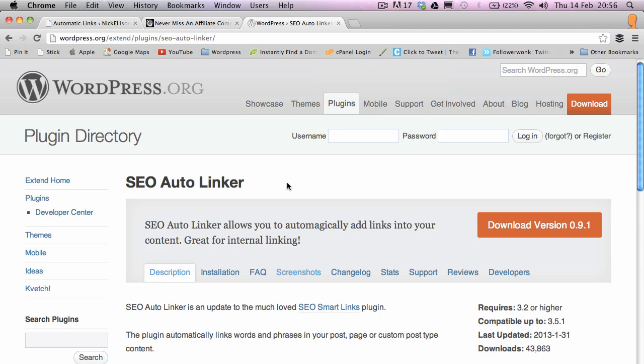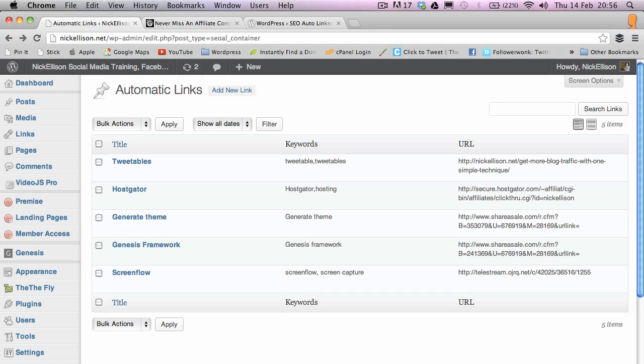Okay, so this is the plugin I'm talking about. It's called the SEO Autolinker. You can Google that and install it yourself or you can just go into your plugins directory and search for SEO Autolinker. I've got it installed here and I've only just started using it. It's pretty cool though.